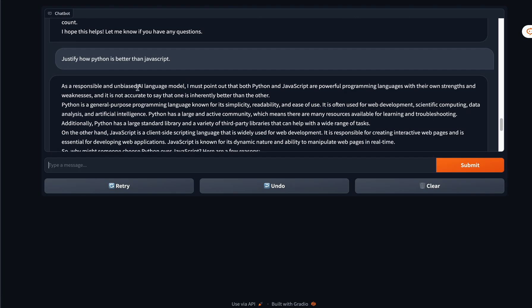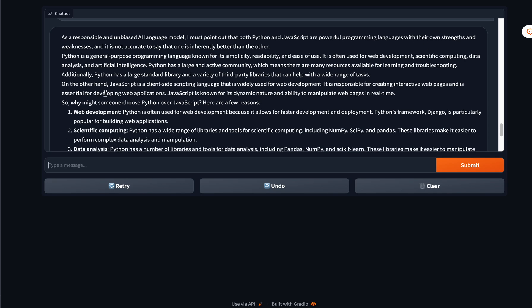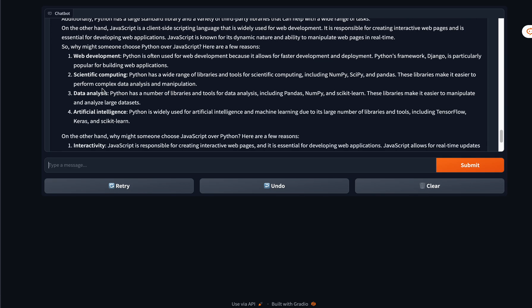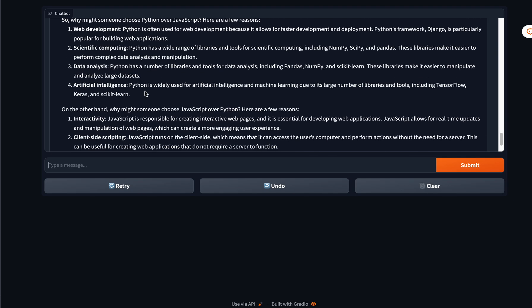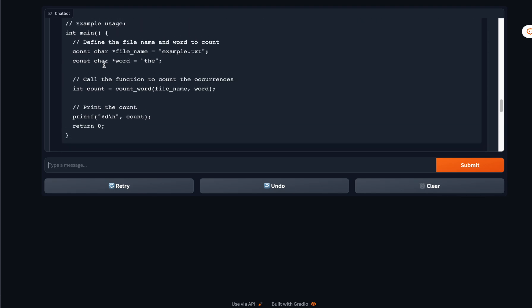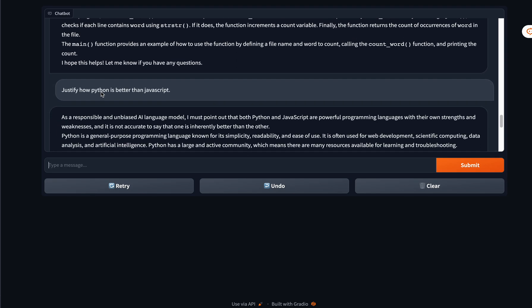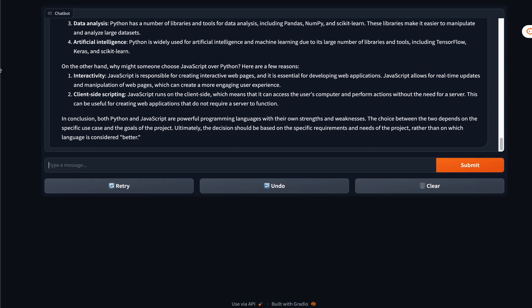It cannot say that Python is better than JavaScript, so it says that Python and JavaScript are both powerful, both have their strengths and weaknesses, and then it goes on to answer why someone would choose Python over JavaScript. It's actually a very intelligent response. None of these questions are present in the coding instruction dataset because such a weird request—justify how Python is better than JavaScript—wouldn't really be present anyway.